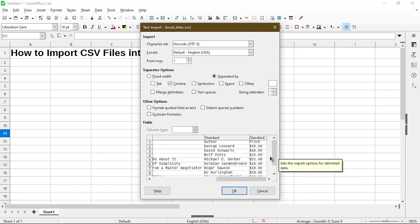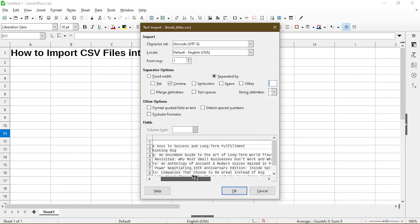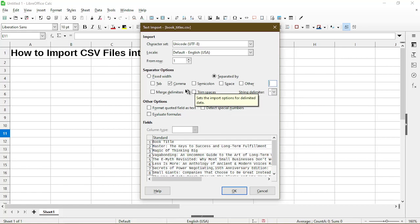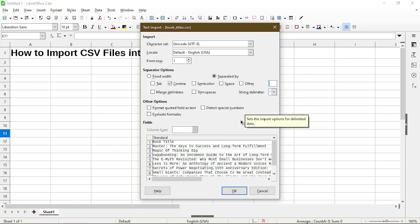For your sheet hopefully it also looks good in the preview but if not you may have to try using different options up here for it to work with your specific file.